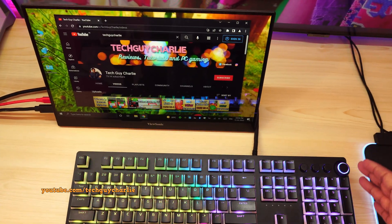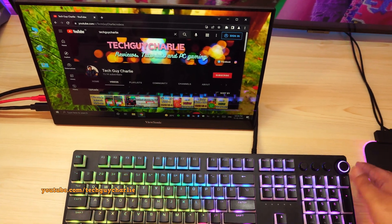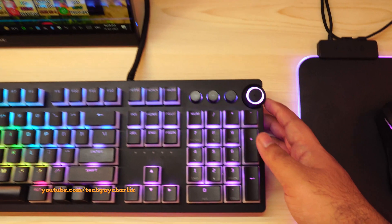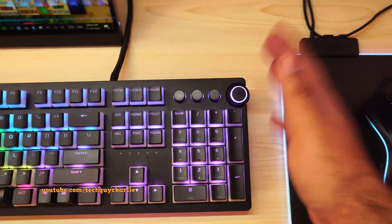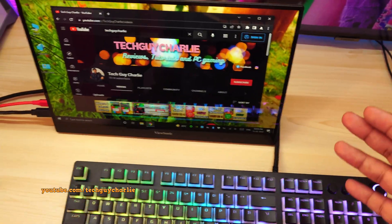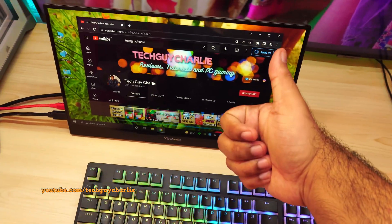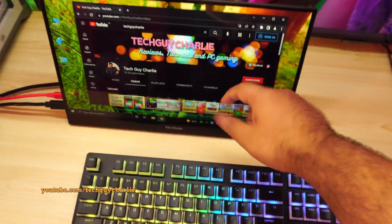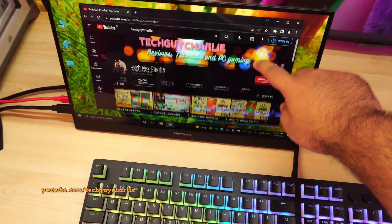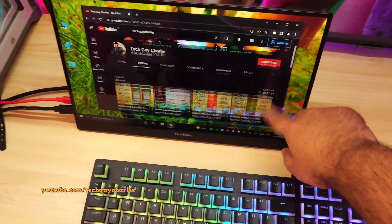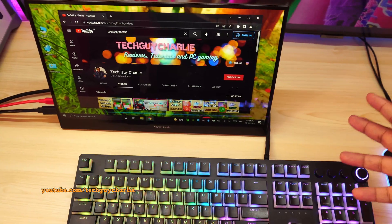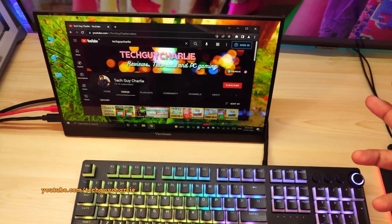So there you have it guys. All it takes is a bit of contact cleaner to fix the volume dial issue on Razer keyboards. So thank you guys for watching, and if you found this video to be helpful, make sure that you hit the thumbs up button and subscribe to the channel. And I'll see you guys in the next video.